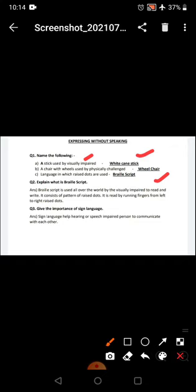Give the importance of sign language. Sign language helps hearing or speech impaired person to communicate with each other, just to help them deliver what they feel, or communicate, say without speaking.